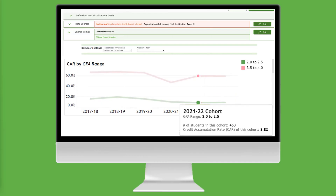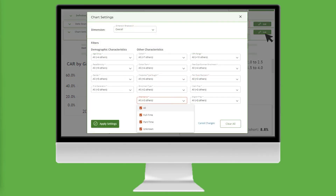This is a 50 percentage point gap. How does that gap change for part-time students? To focus on a specific student population, we need to apply a filter. To do that, click on Edit, which opens Chart Settings, click Attendance, and deselect All. Select Part-time, then click Apply Settings.